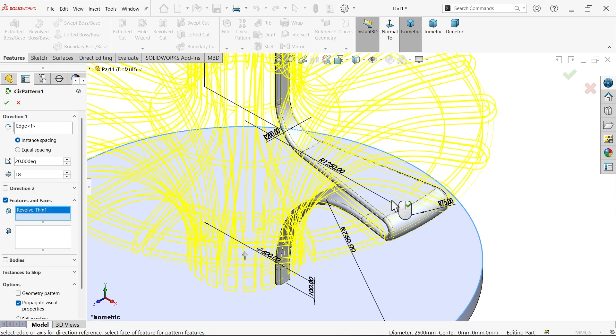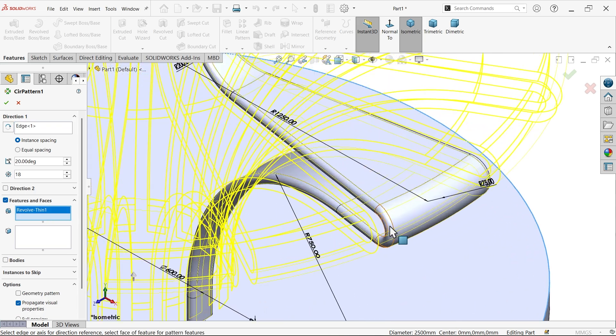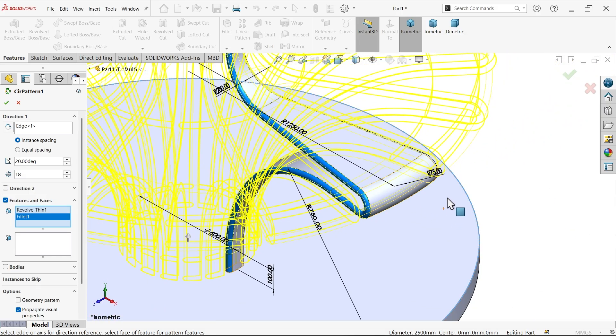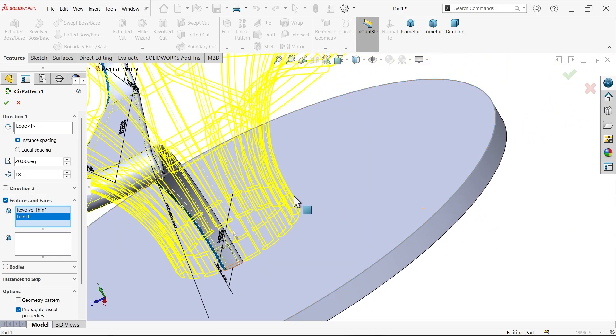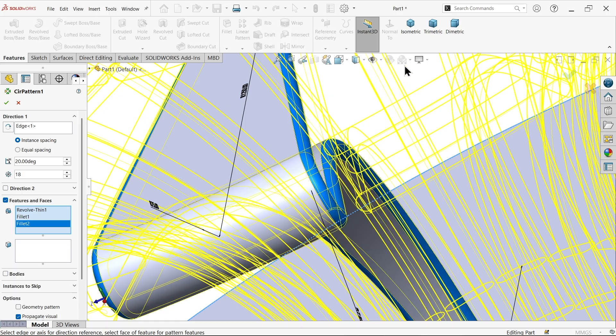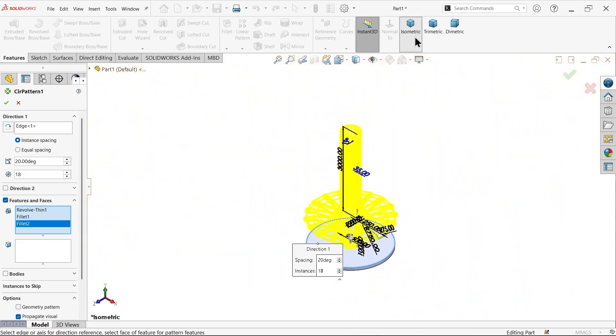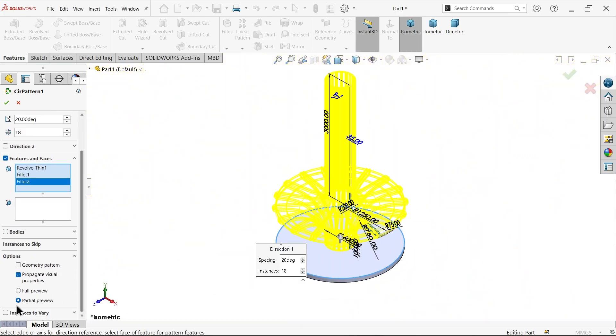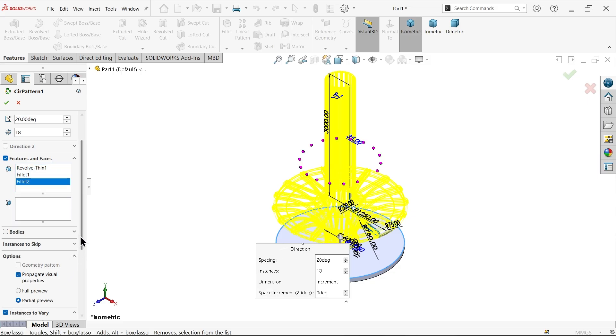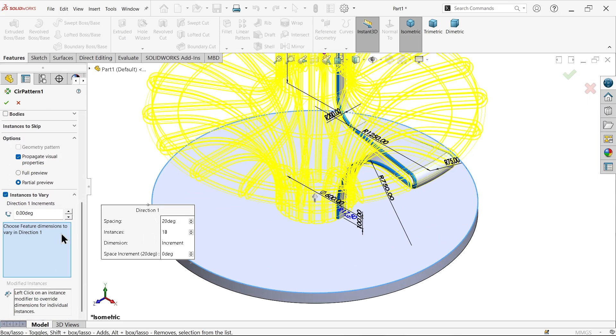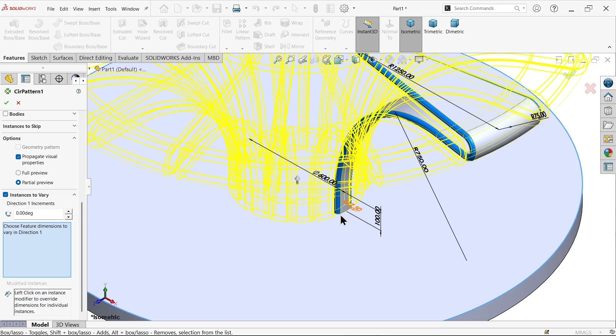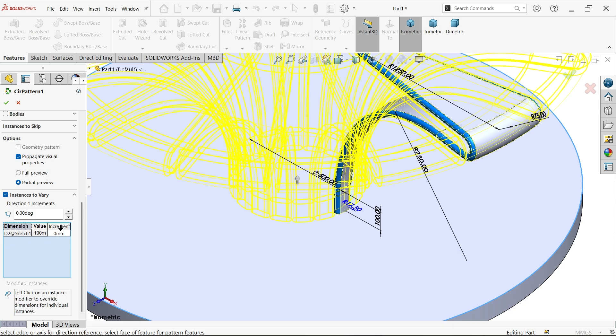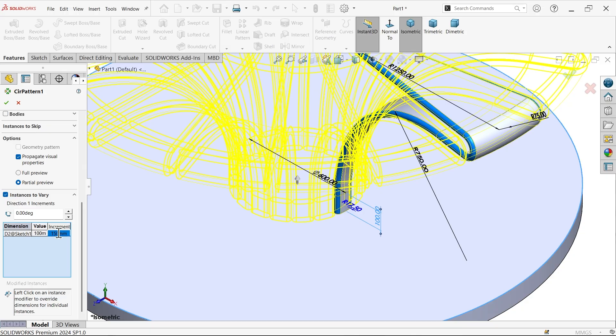Now select the features. Choose this one, this one, both fillets you have to choose. Come down, there is an option 'instances to vary' - this is important. Now here we already selected direction at bottom, thickness 100 millimeters. So for direction increment, I am going to choose this one 100 millimeters. You will see here 100 millimeter curve. Now increment, how much increment do I want after every step? Double click here, 150, enter.